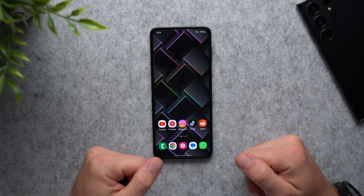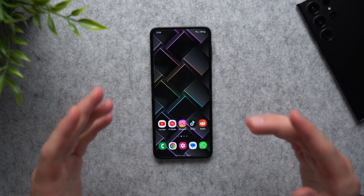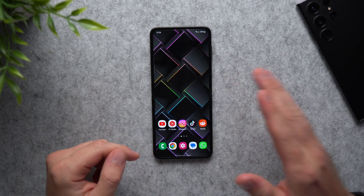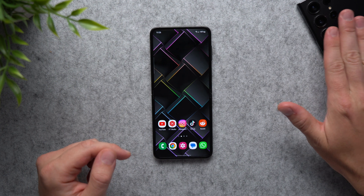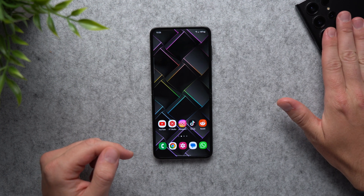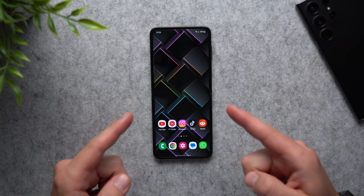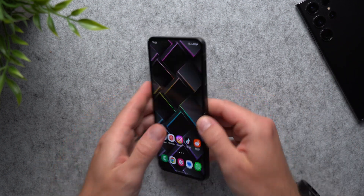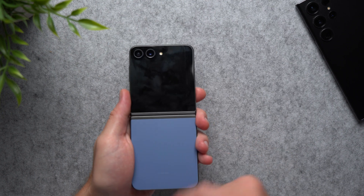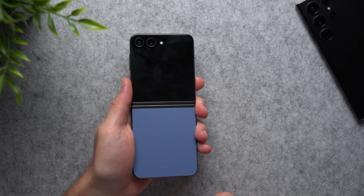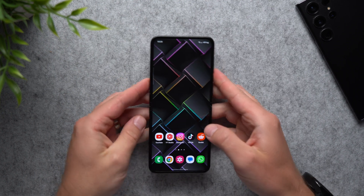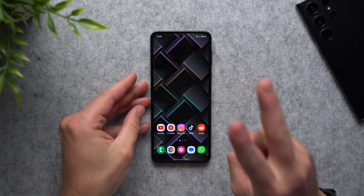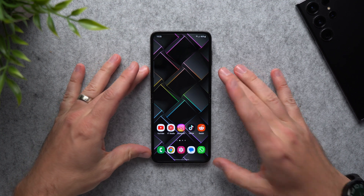What's going on guys? Welcome back to another video. Today I'm going to show you how you can transfer all of your data from your old Samsung Galaxy device to your new Samsung Galaxy Z Flip 5. You can see I have the Flip 5 right here and I'm actually going to show you guys two ways to do this.